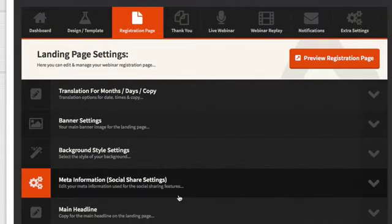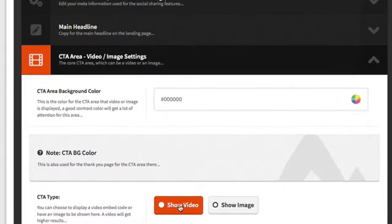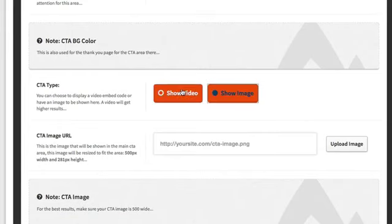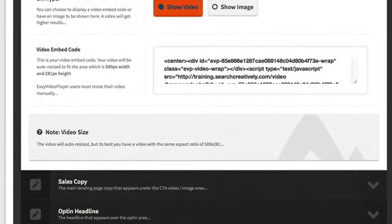If you have an image instead of a video, just use an image that is 500 pixels by 281 pixels and it will show up in place of the video.